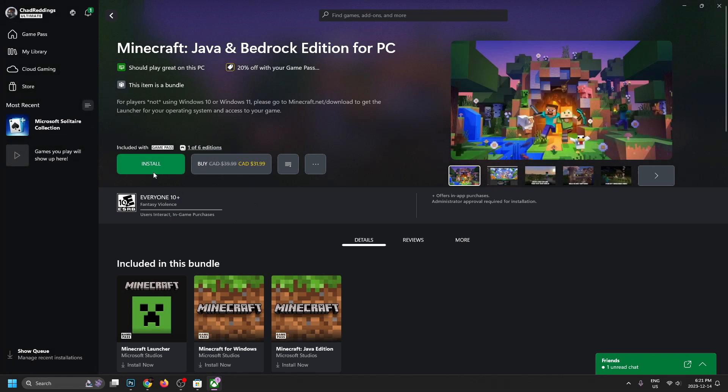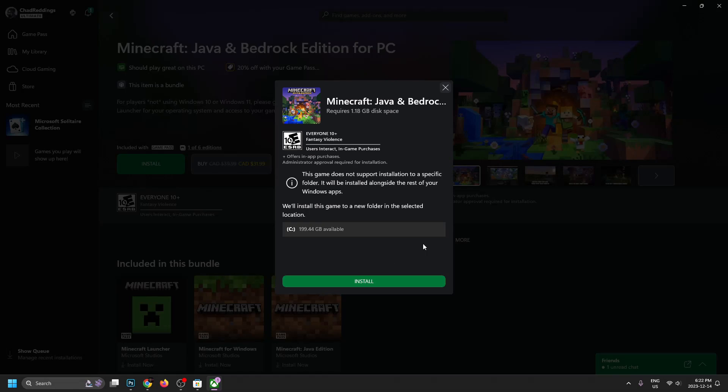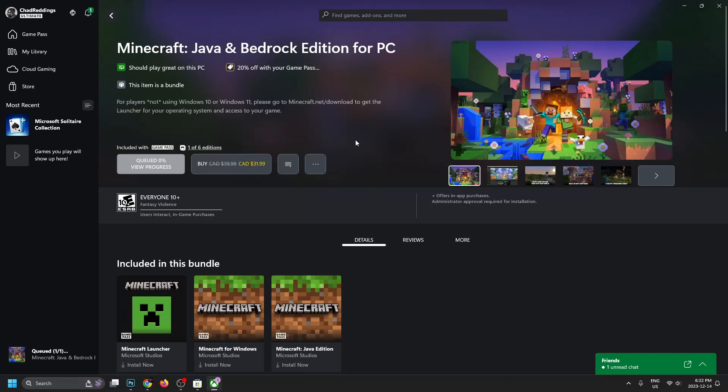And from here, we're just going to go to install. Then it's going to tell us how much space it's going to take up. Let's go to install. It's only about 1.2 gigabytes. And then we'll just wait for this to finish.